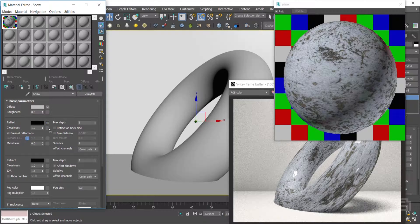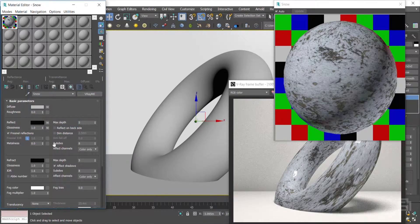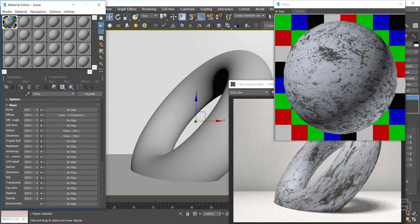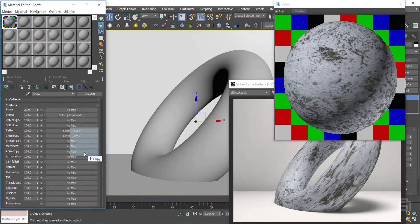I assigned it to the glossiness too. Let's assign the roughness. This map tells the engine how blurry the gloss has to be.